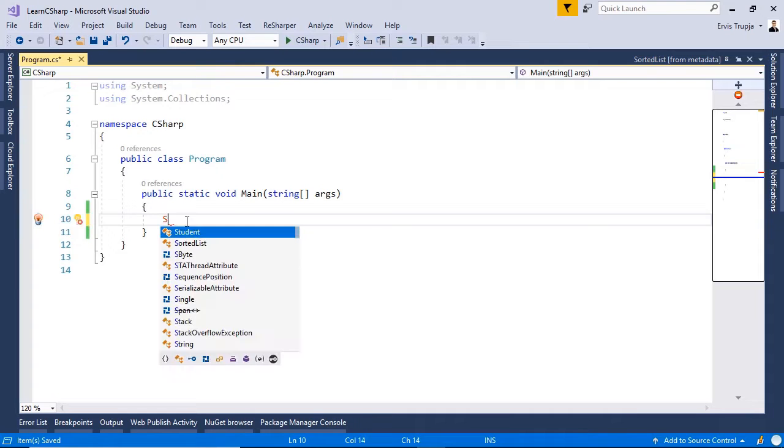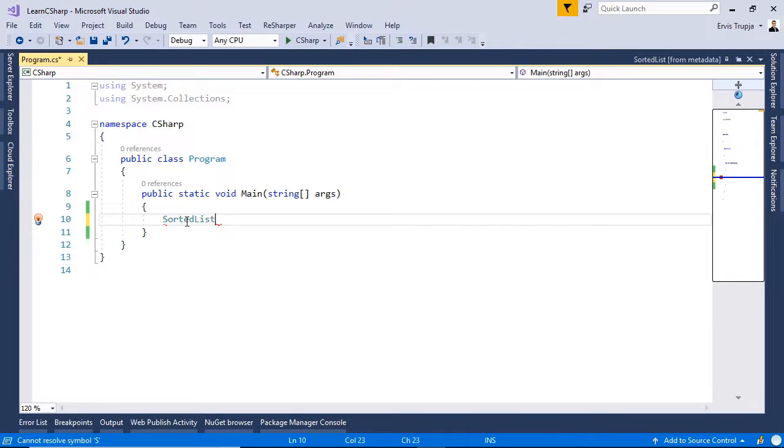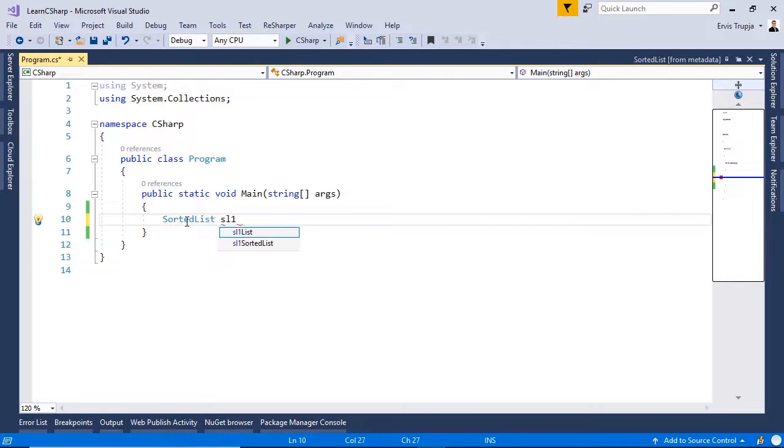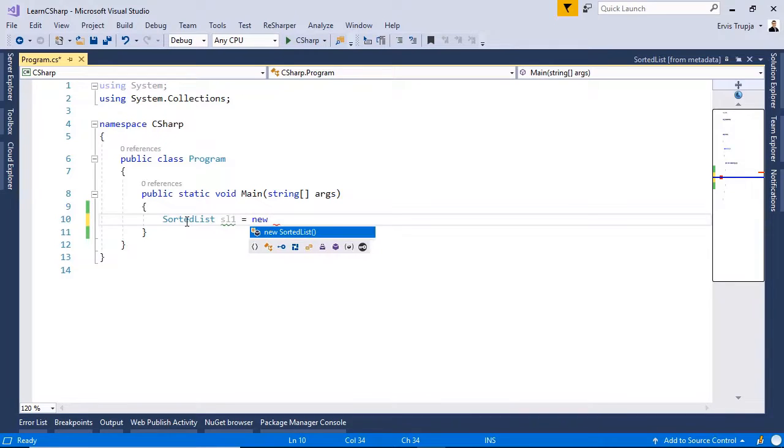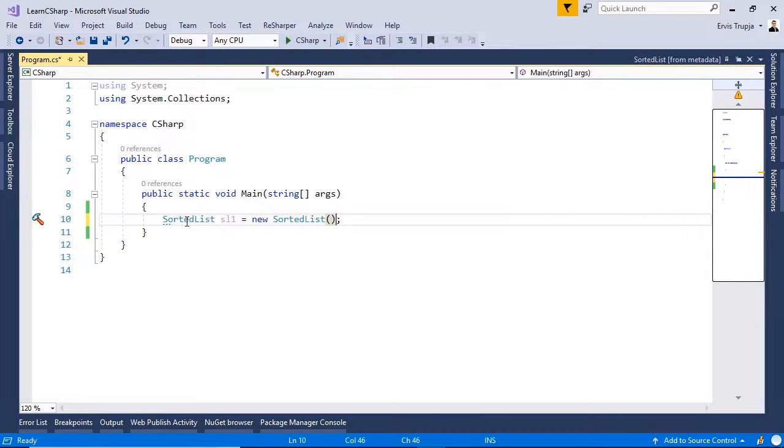To create this collection, write SortedList, then provide a name so sl1 is equal to new SortedList and here we have created the collection.